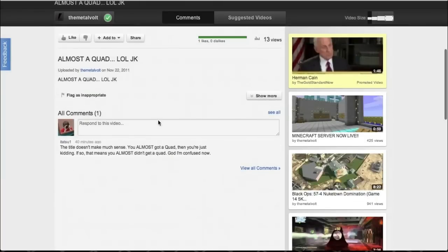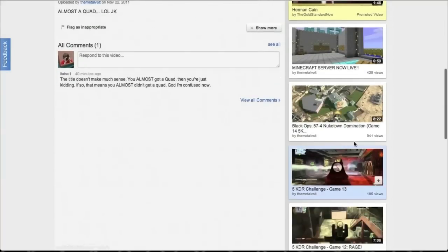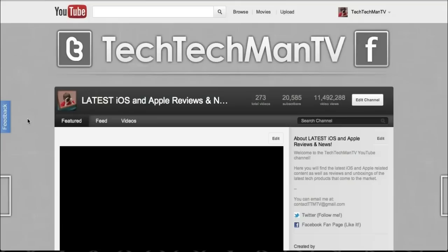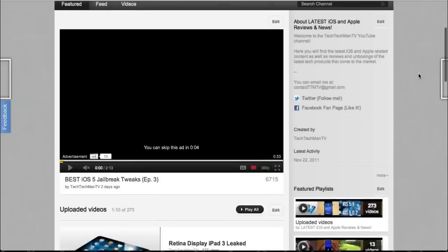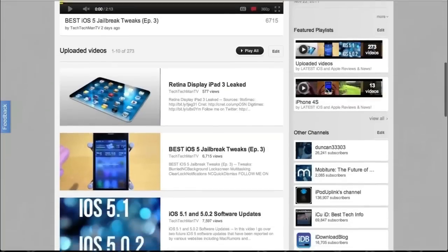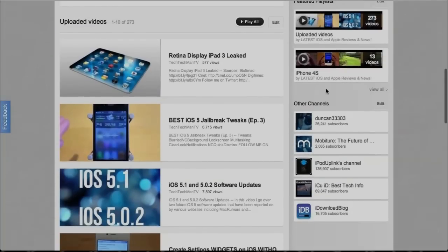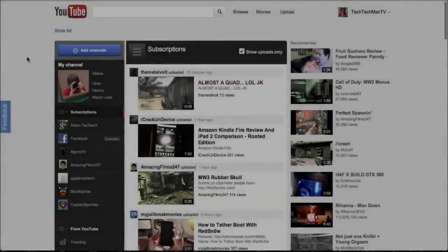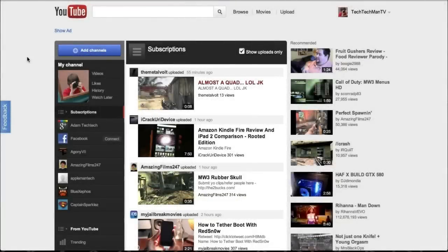And finally with the new 2012 YouTube layout we have a new channel page and this is the cosmic panda YouTube channel page. As you guys can see here for partners we have the banner up top and then we have a featured video as well as a description on the right side and then some featured playlists and the other channel box.